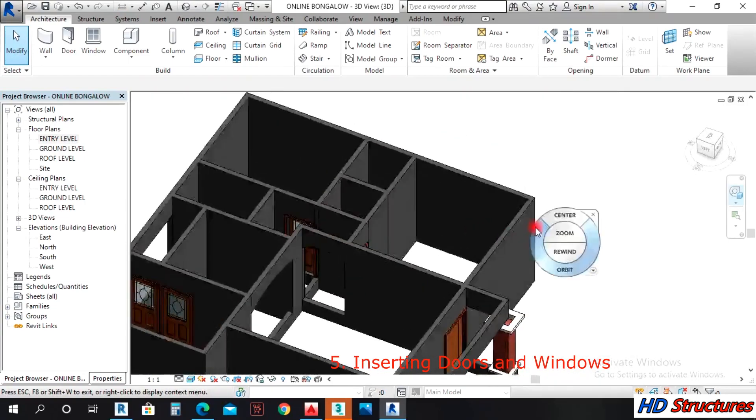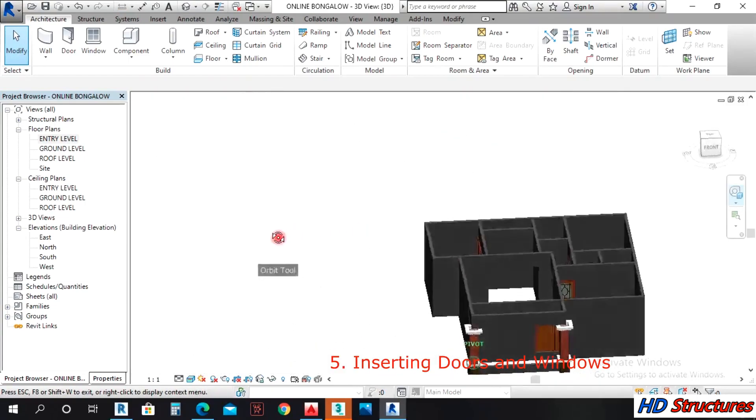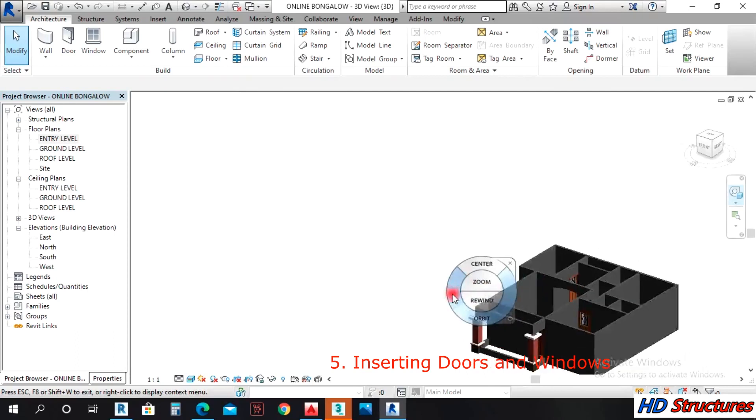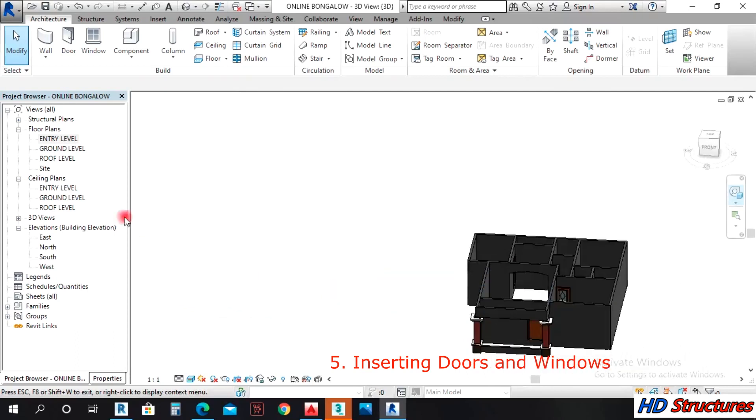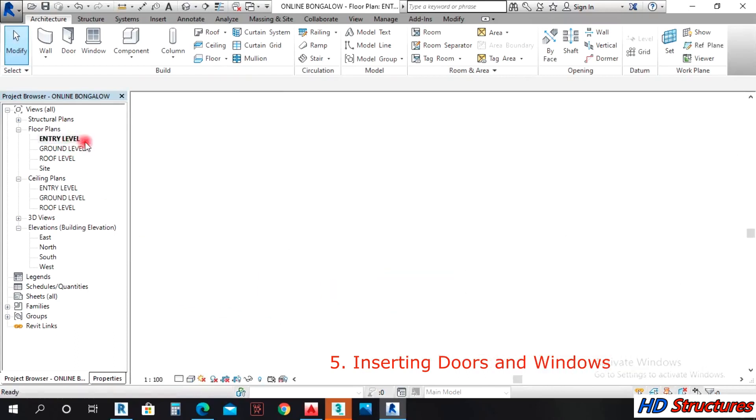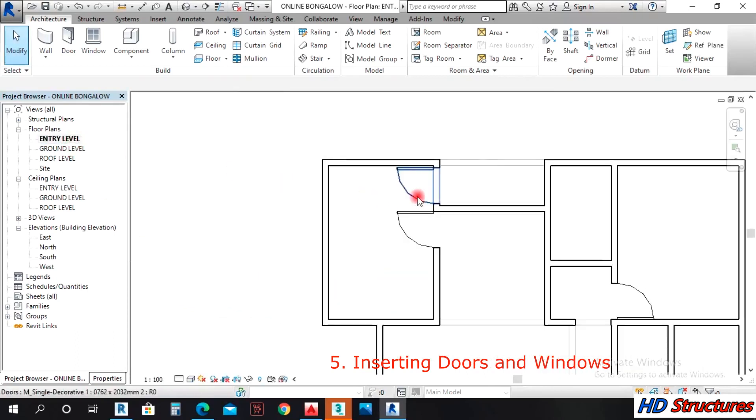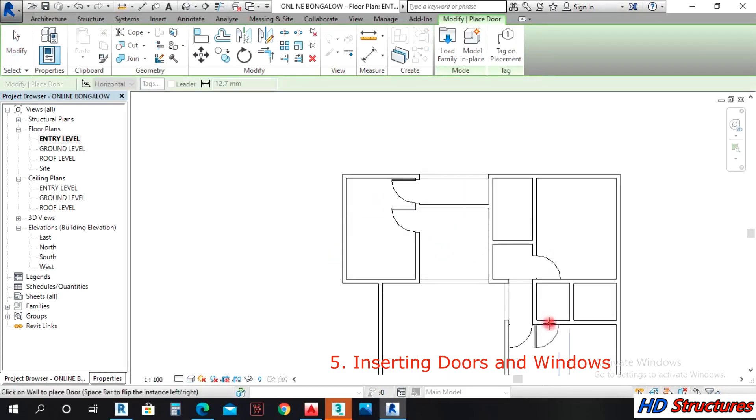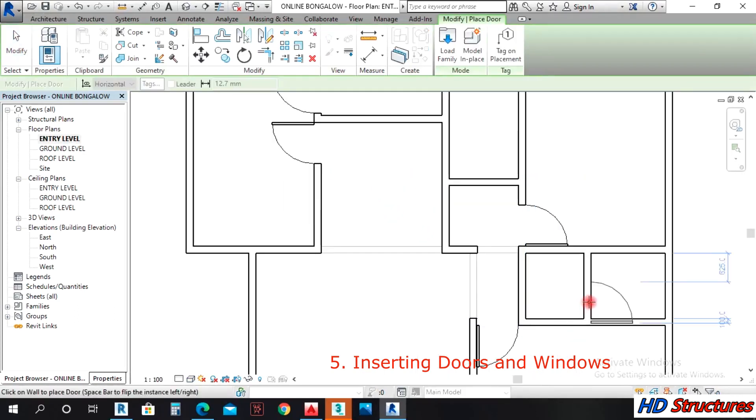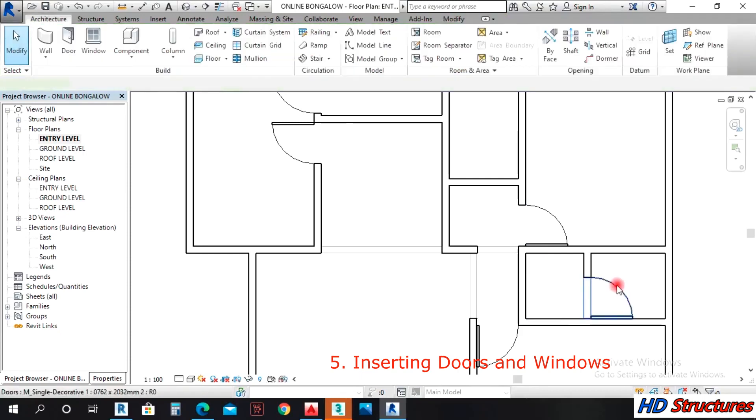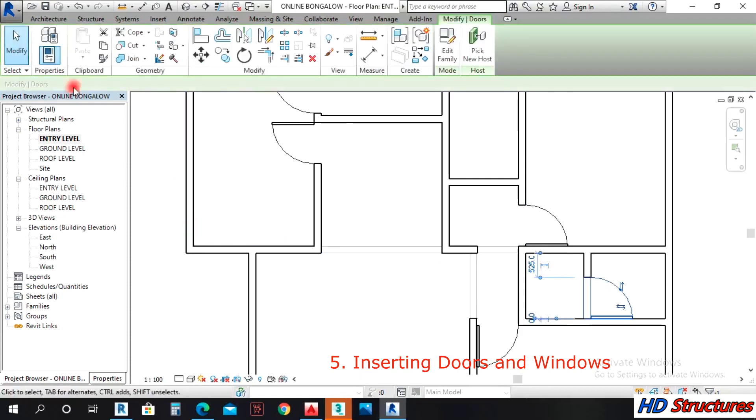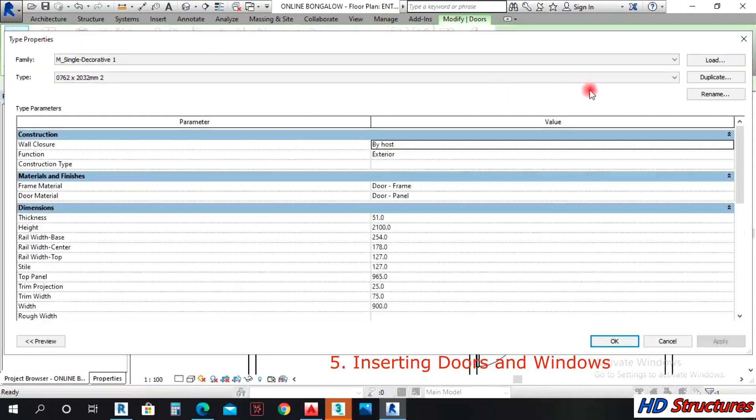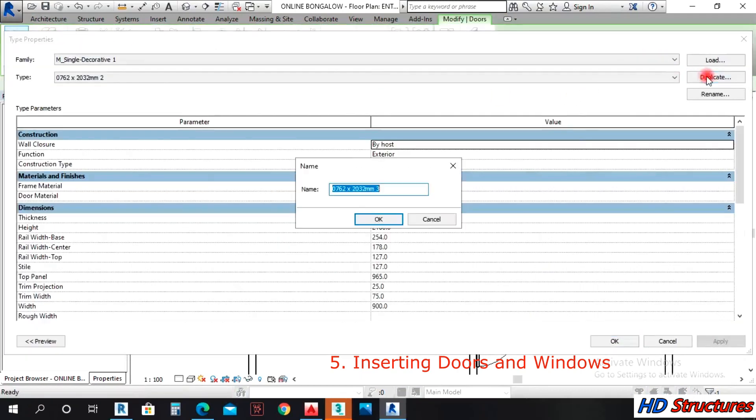We still have 750mm doors. Let's create similar to this toilet, it's 900 for now. So we select, we open here, we duplicate.